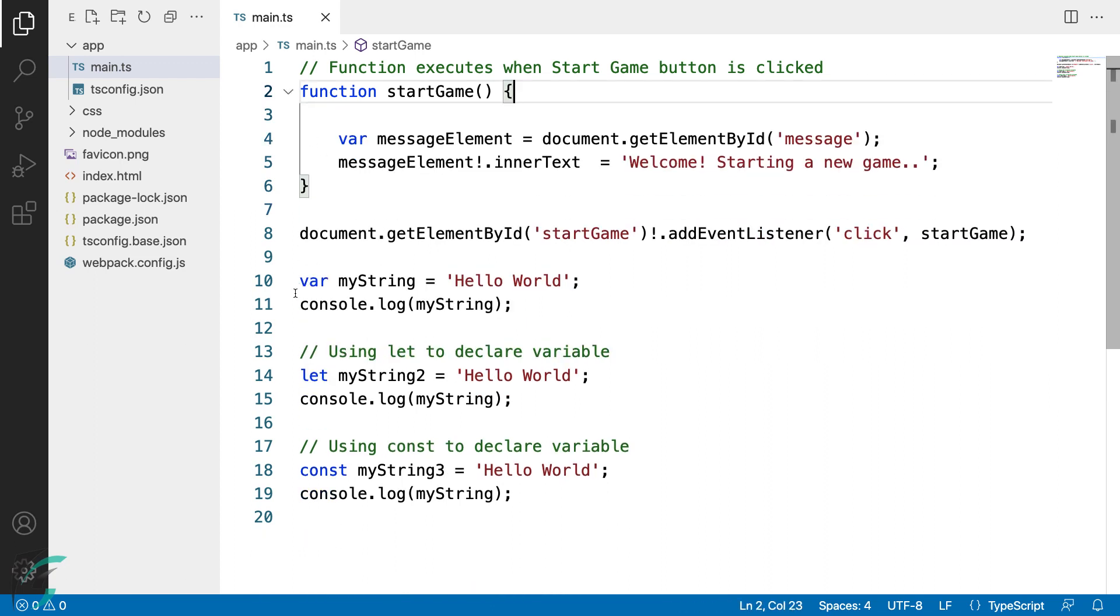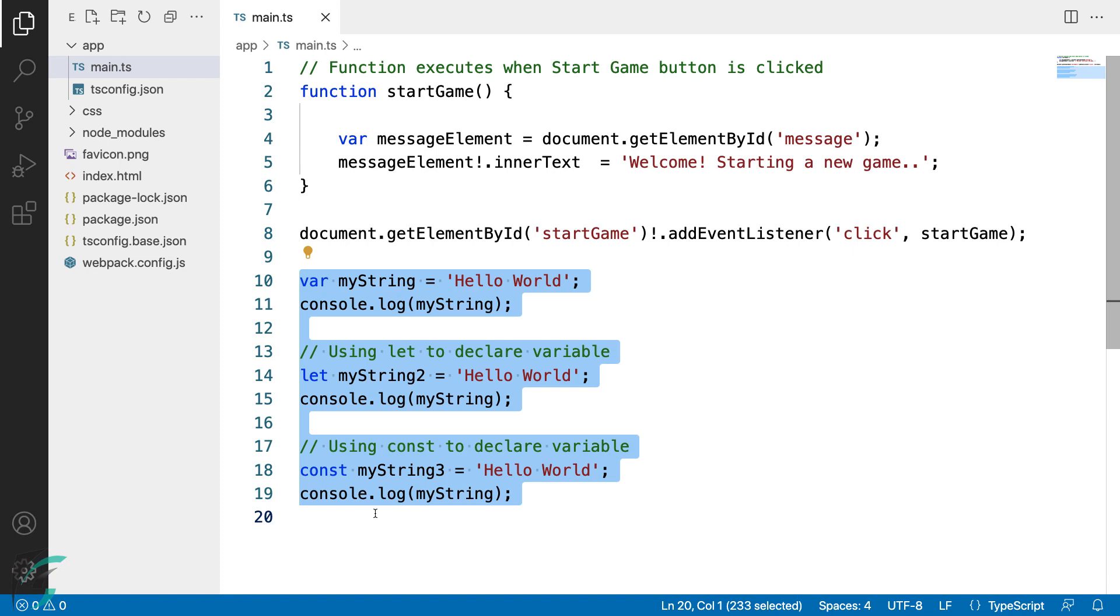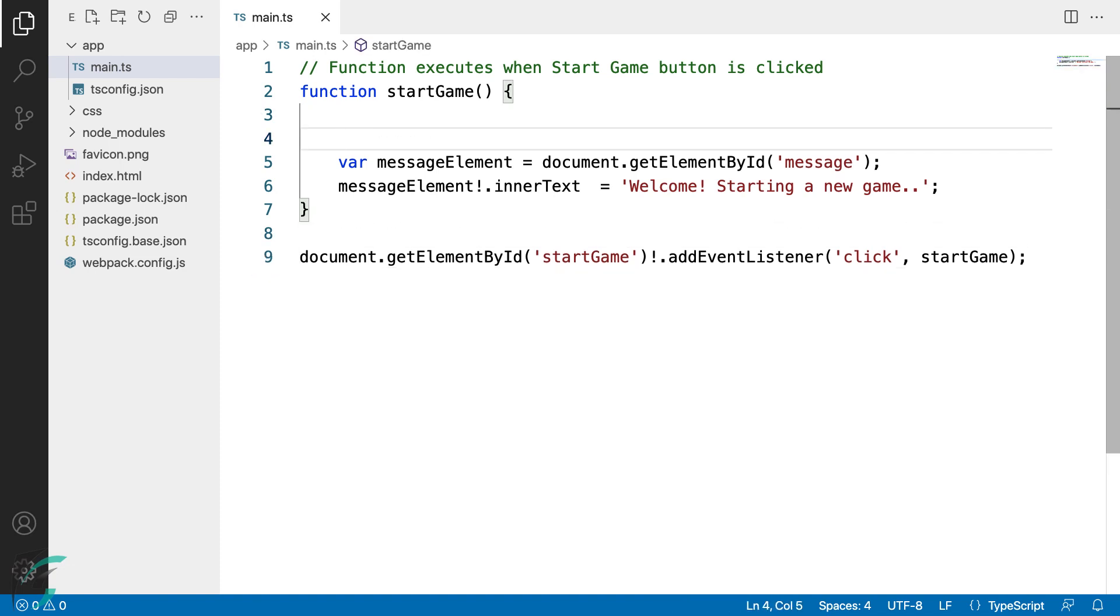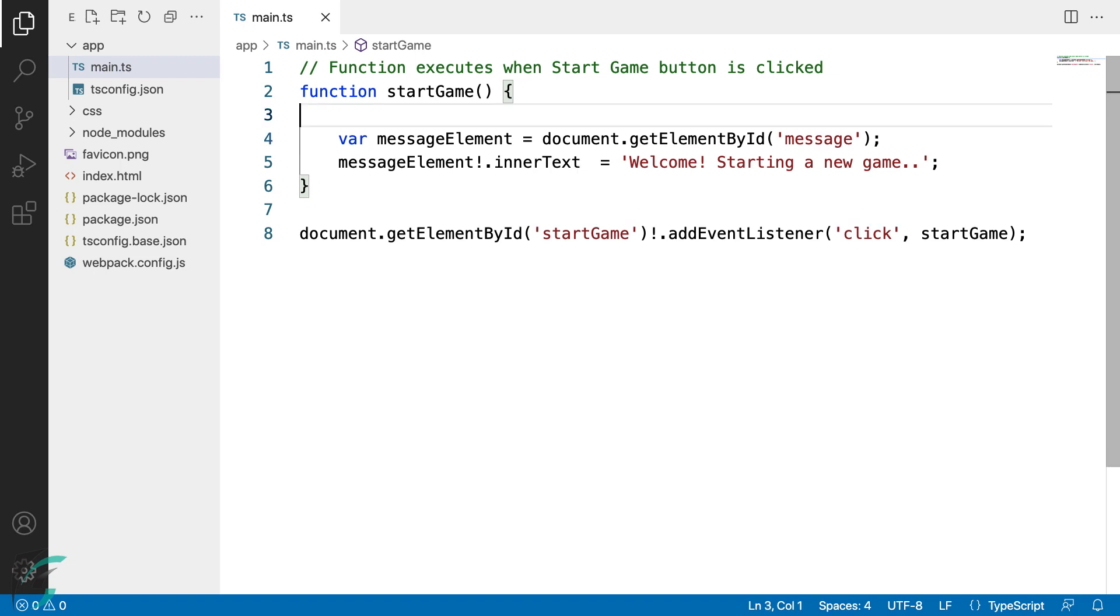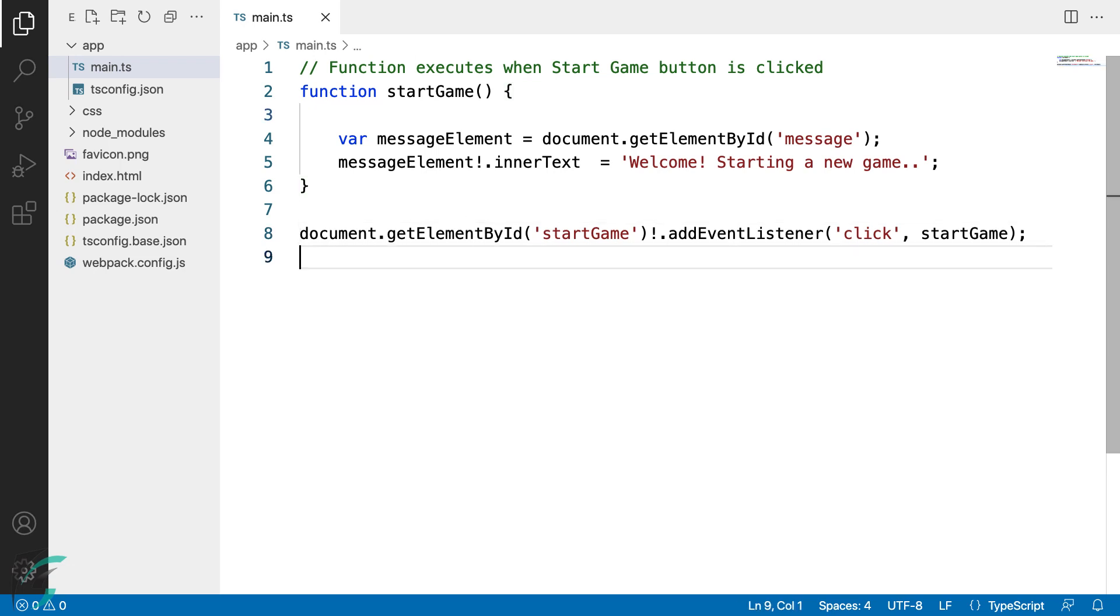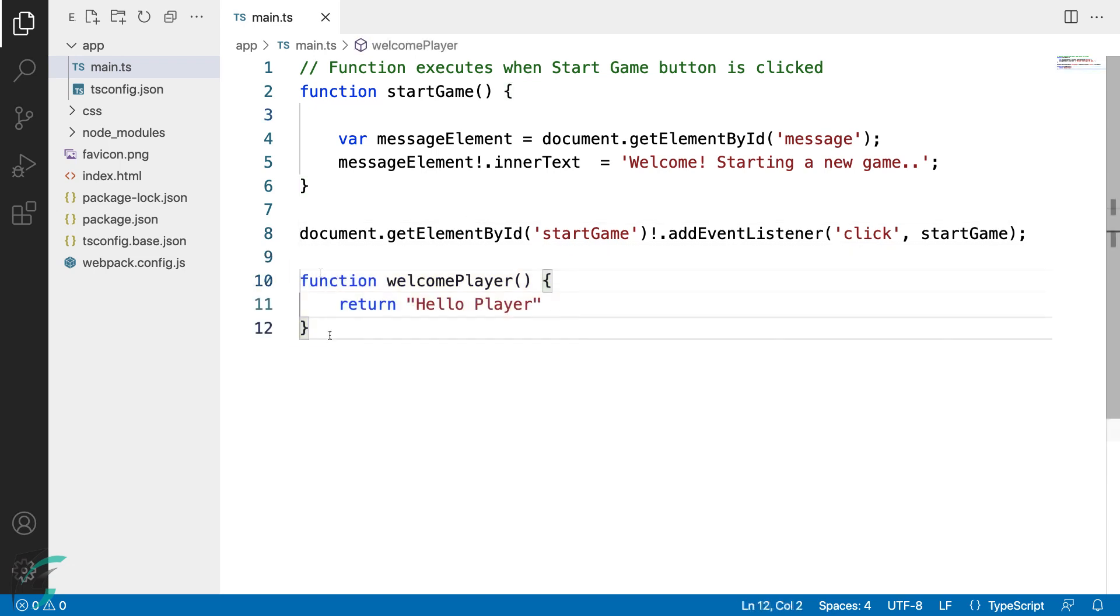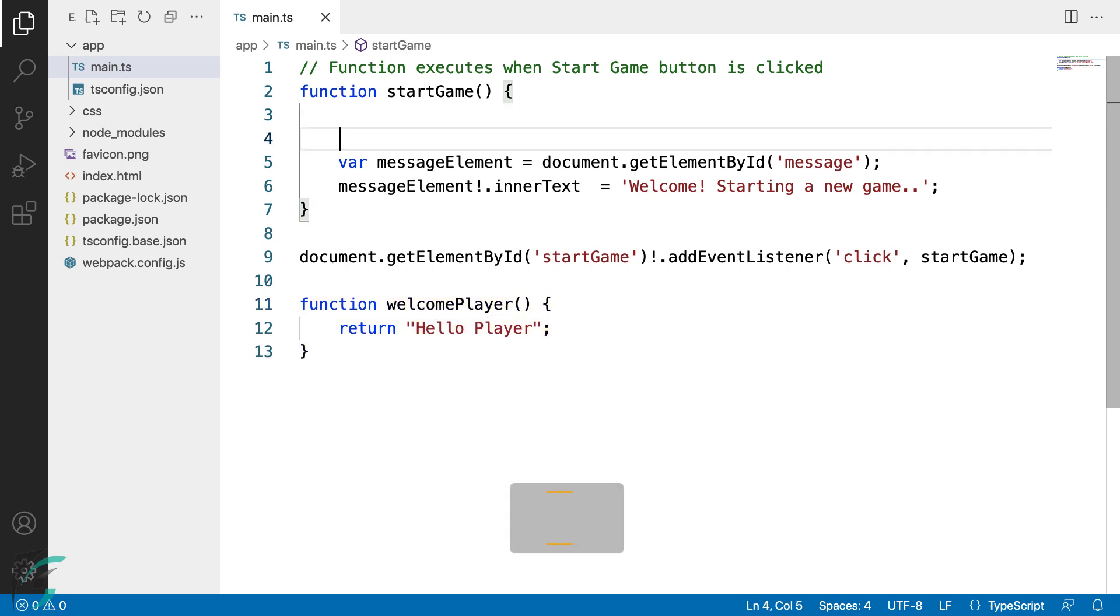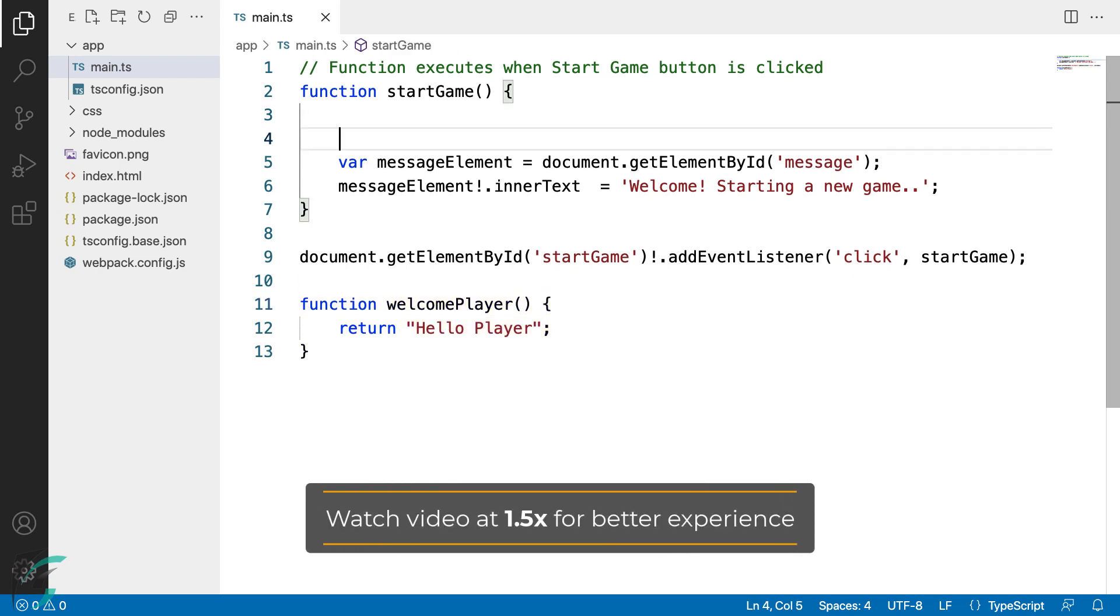Now in cases where we have the value assigned to the variable, it is easy to infer the type of the data it will hold. Now what if a variable stores a value that comes from a function? Let's say I have another function here, welcomePlayer. This function returns a string value 'hello player'. I have hard-coded this value for now.